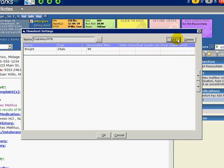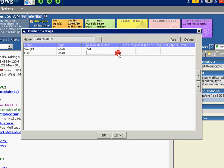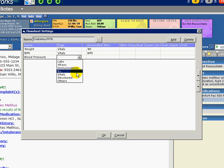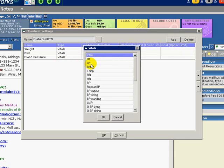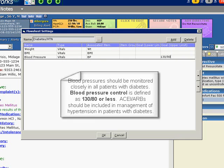Next, let's add BMI under Name. Again, select Vitals for Type and BMI for Associated Item. Our third item will be Blood Pressure. Select Vitals under Type and Blood Pressure for the Associated Item. We will also add an upper limit for our goals to be 130 over 80, following current National Kidney Foundation clinical guidelines.